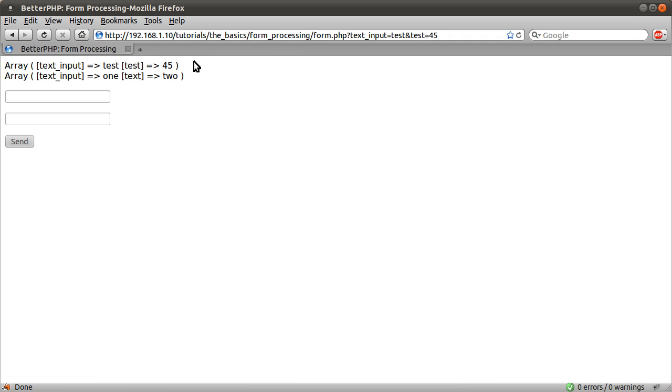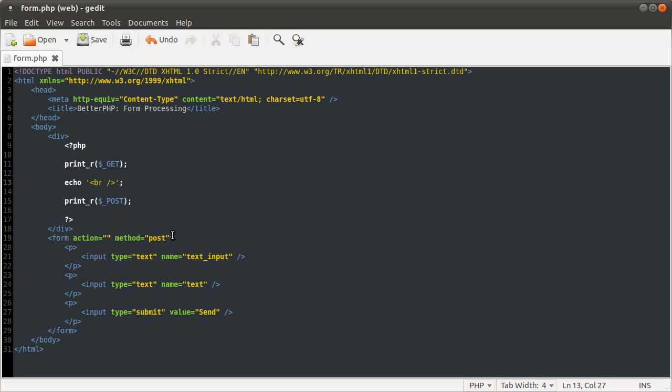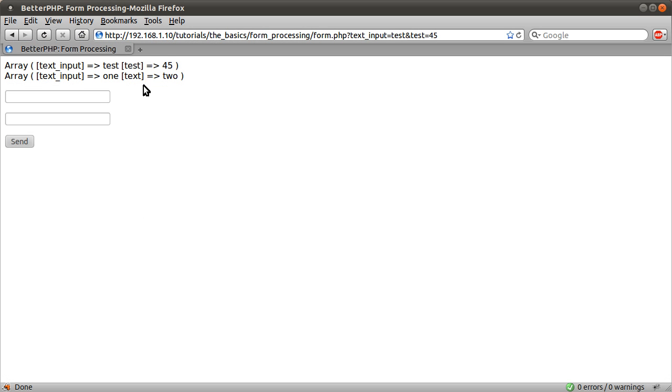I've forgotten what I've just typed. Yeah, we get the get data first, followed by the post data. Where's our browser gone? Here. So this is the get array, and this is the post array.